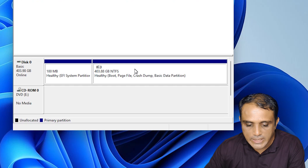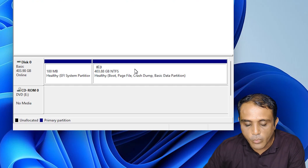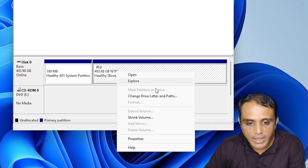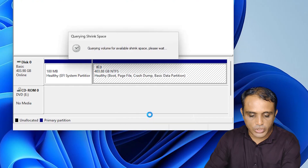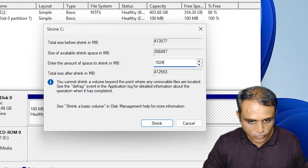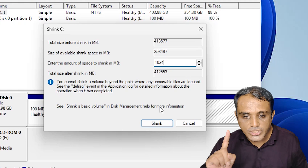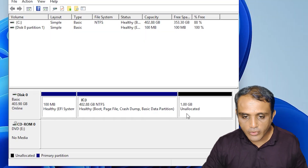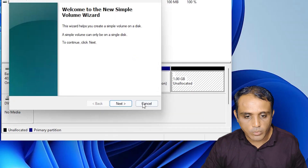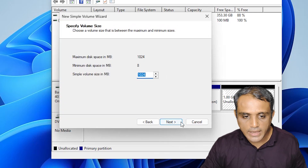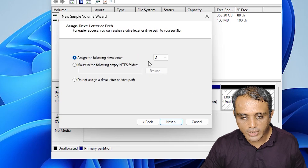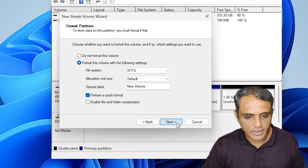Next step: we need to create space for our recovery partition. Right-click on C drive and click 'Shrink Volume'. In the shrink dialog, enter 1024 MB — approximately 1 GB — then click Shrink. Now here we find unallocated space. Right-click on it, click 'New Simple Volume', click Next, give it the entire 1024 MB space, click Next, assign any drive letter, click Next, then Finish.